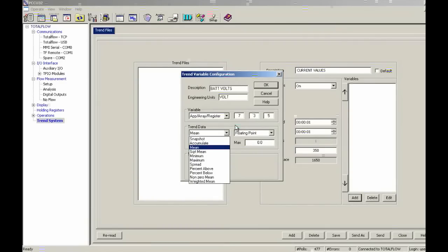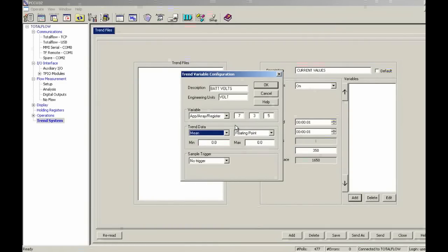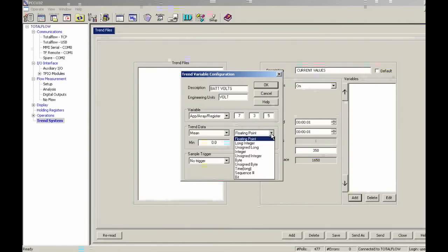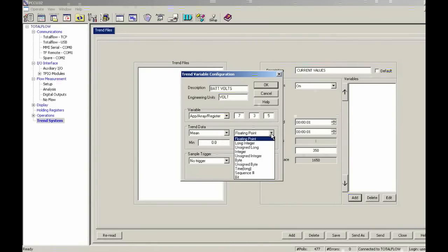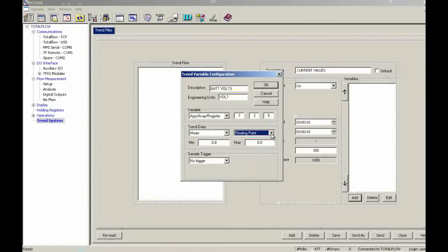So I'm going to run with the default on all of these. I'm just going to do a mean and just a floating point. Same thing here, it could be an integer, could be an unsigned integer and so forth. So once again, hit the help button and choose the one that works best for you.